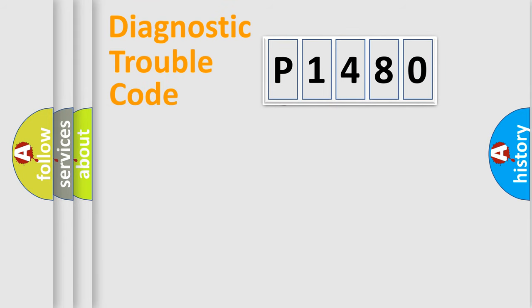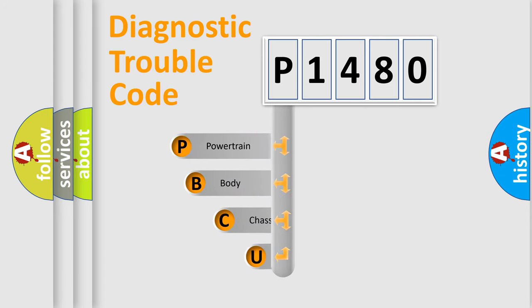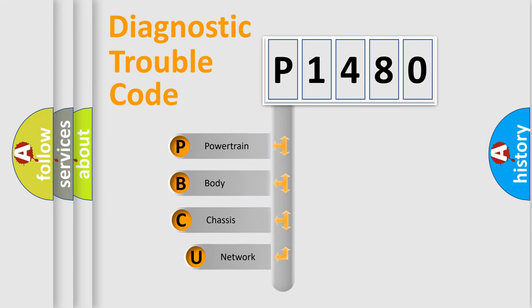First, let's look at the history of diagnostic fault code composition according to the OBD2 protocol, which is unified for all automakers since 2000.